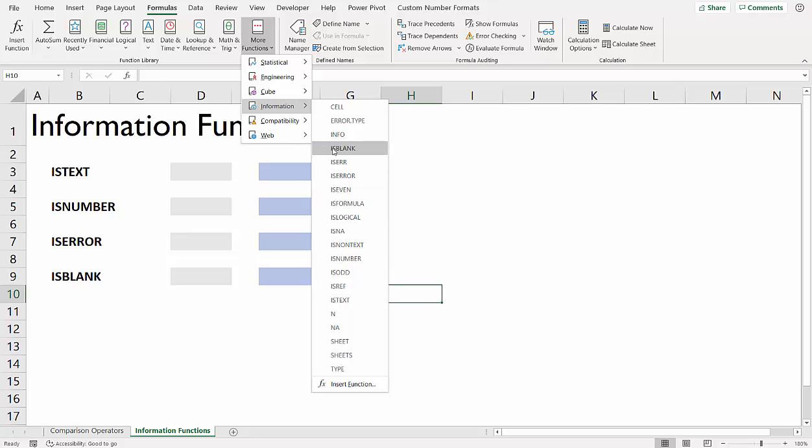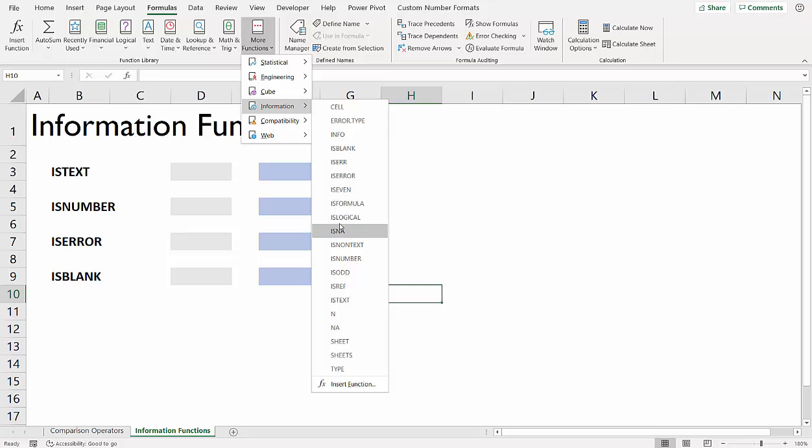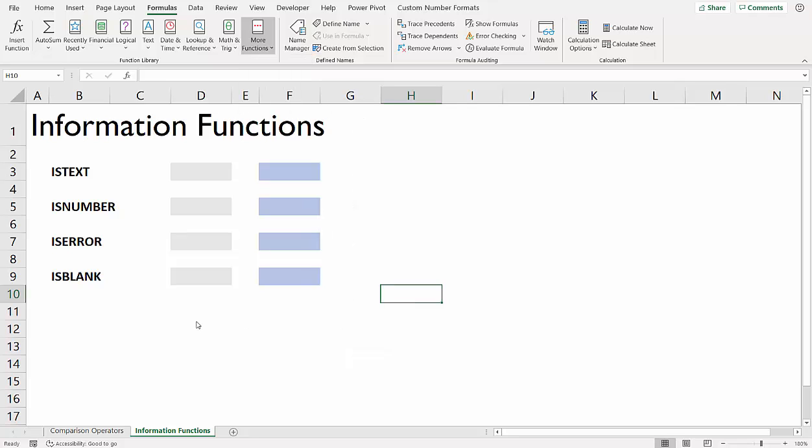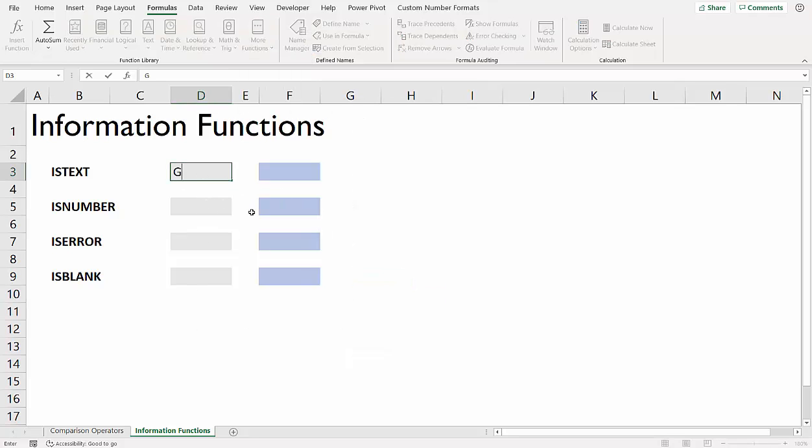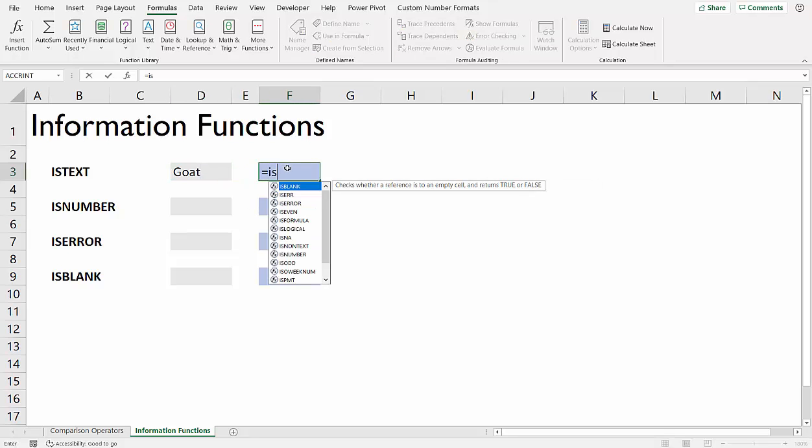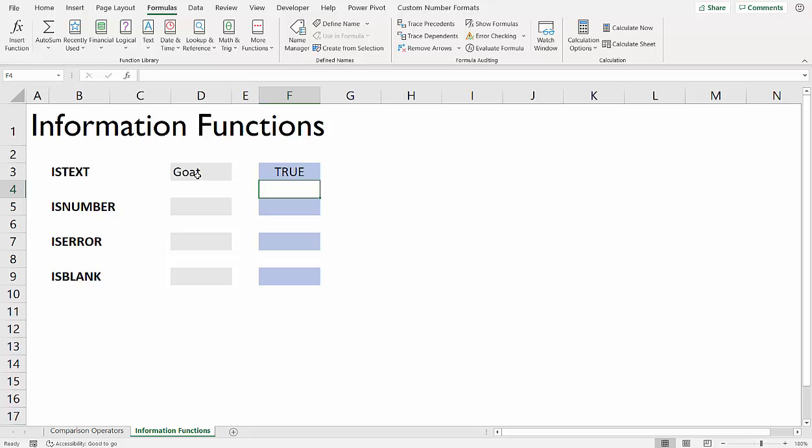The ones that start with 'is' - most of those are tests. You can test for blank cells, you can test for errors, you can test for text values or numeric values. Is the value odd or is it even? Lots of different tests you can perform. For example, if I had the word 'goat' in here, I might want to test whether that is a text value. In this list, I can choose ISTEXT, point at the cell, close the bracket, and it returns true. If I type a number in there, it returns false.